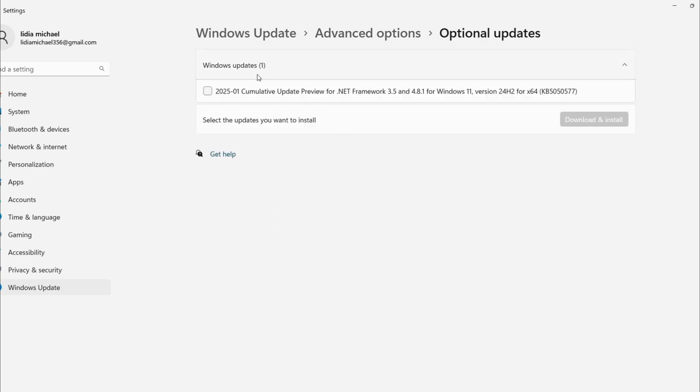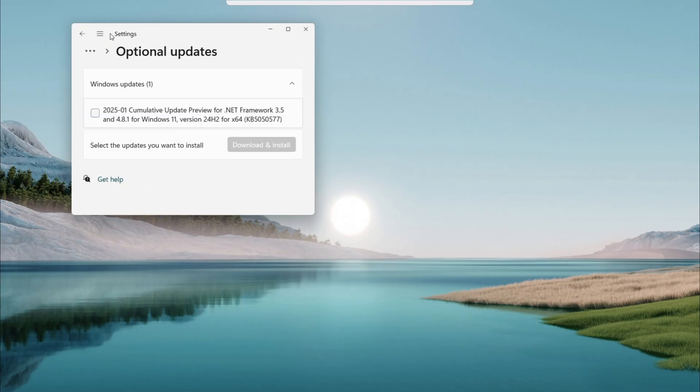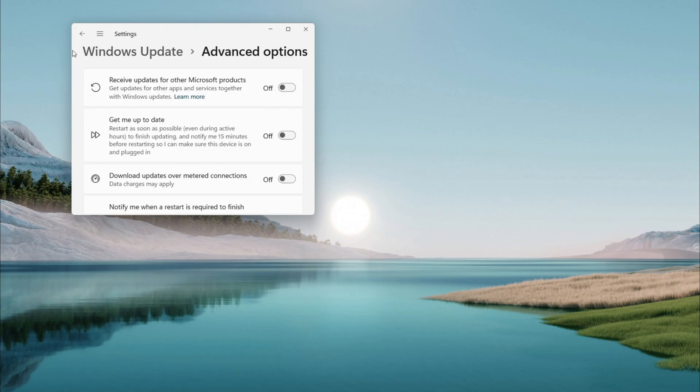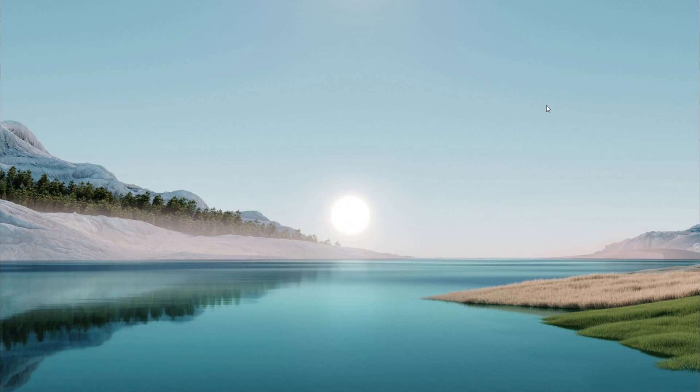If you see any driver updates listed, like for your graphics or audio, check the boxes and hit Download and Install. This might take a bit depending on your connection, so let it run. Updating a driver is not just about performance, it's a security booster too.